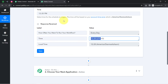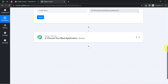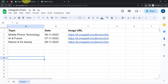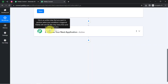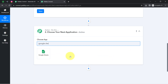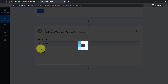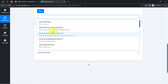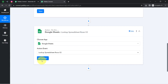What should happen every day? Every day, it should first pick the topic from this spreadsheet. Coming back to the dashboard, I will search for Google Sheets and select the action event 'look up spreadsheet row'. We have version 1 as well as version 2, so I will go with the latest one, version 2.